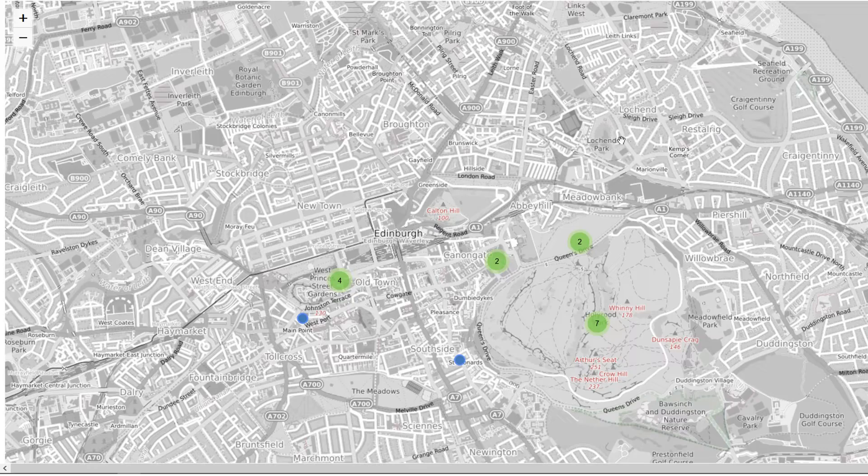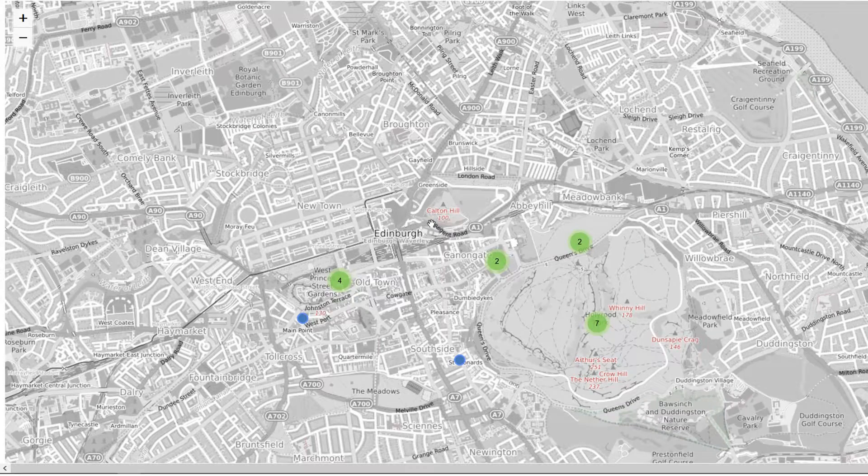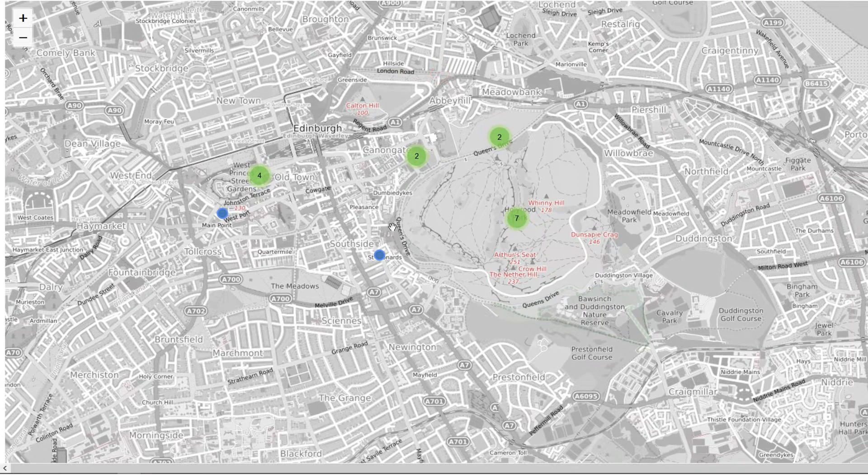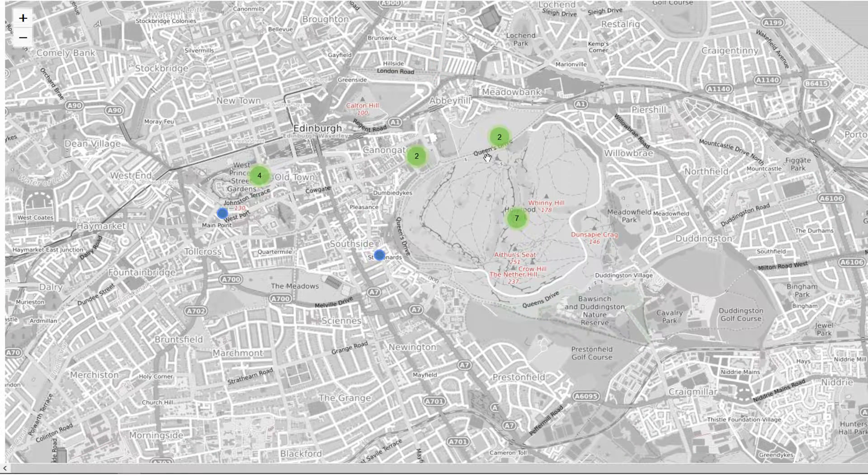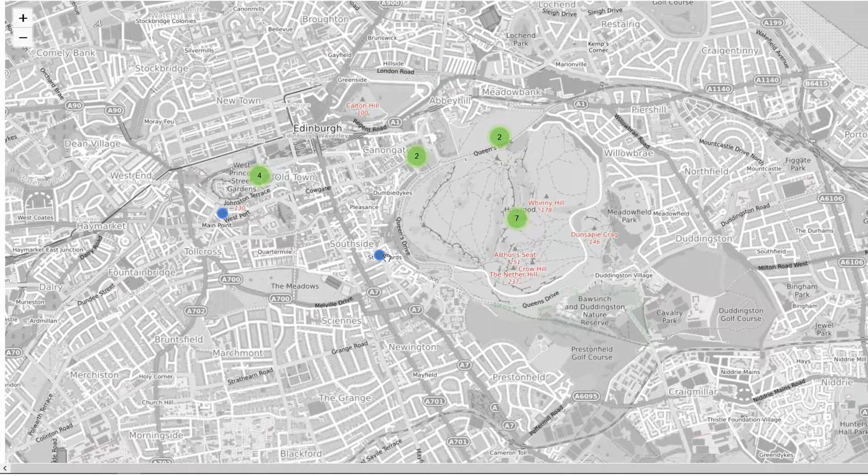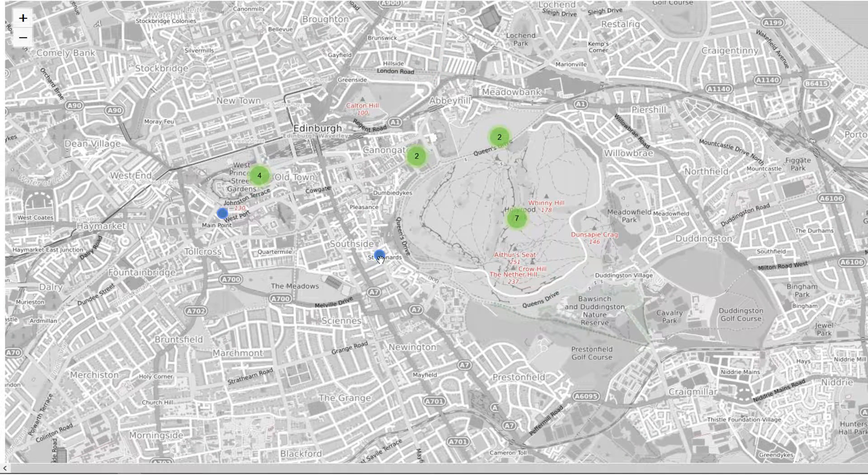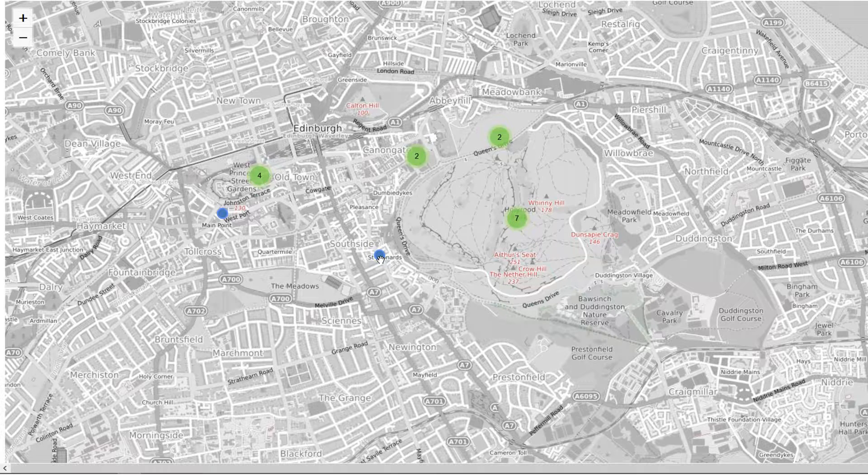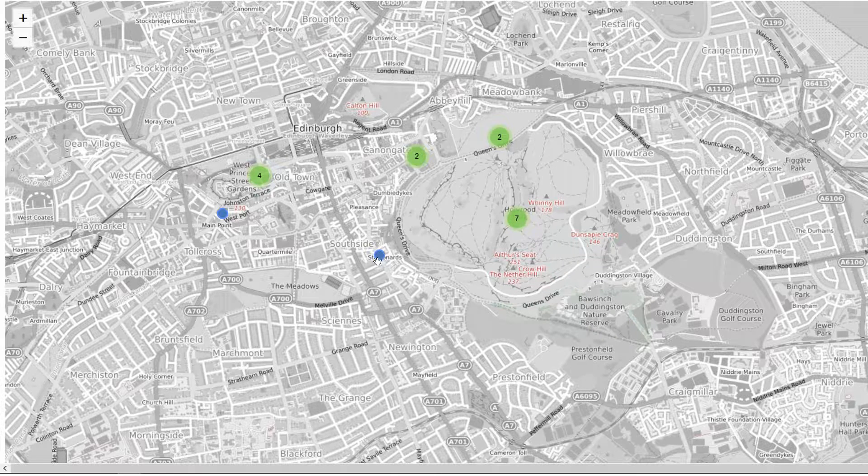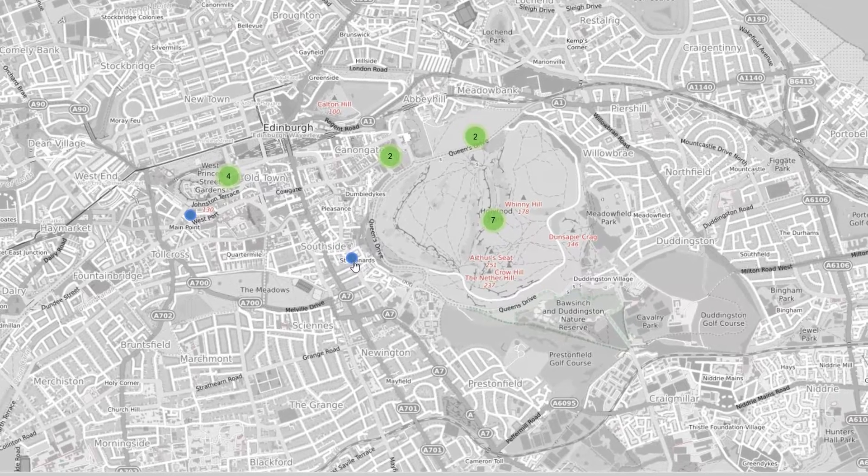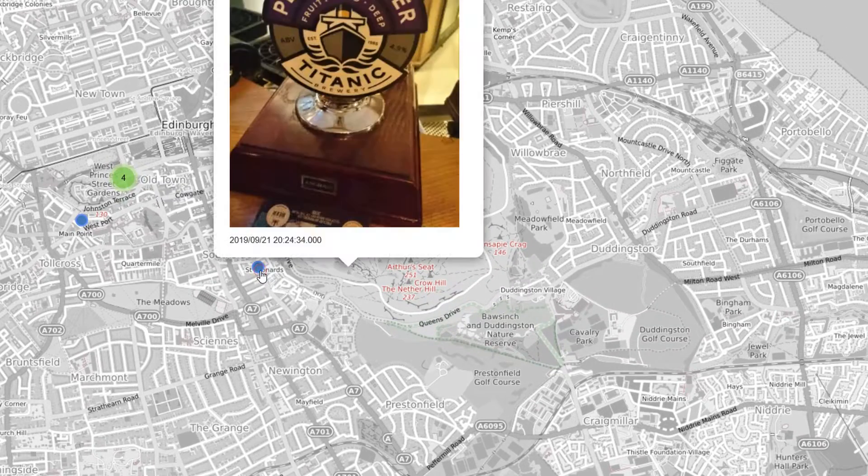This is what our final output is going to look like after we've completed the series. You can see I've got clustered points here over Edinburgh where the recent FOSS4G UK conference took place, and each of these points is somewhere where I took a photo.